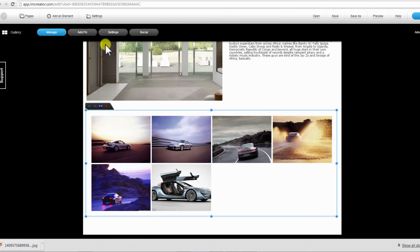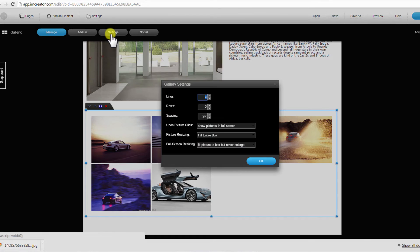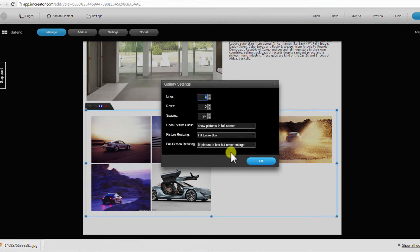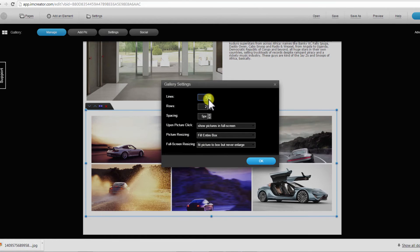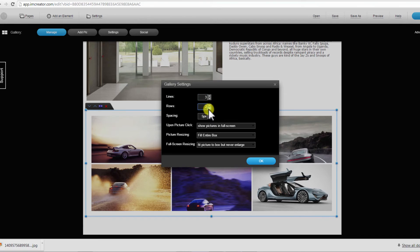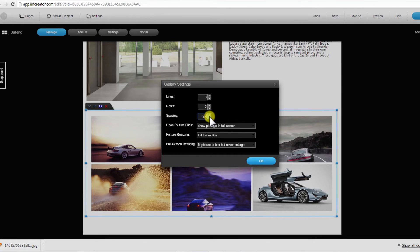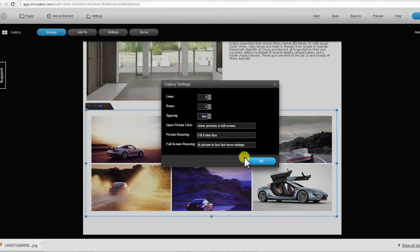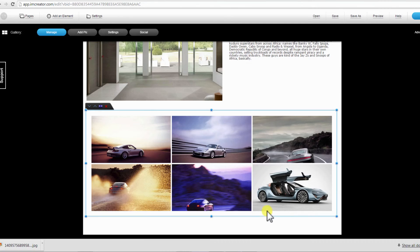Click on Settings to view and change your gallery settings. Here you can change the number of lines, rows, spacing, and more on the fields presented here. Click OK when you are done.